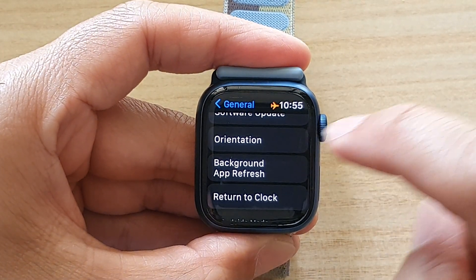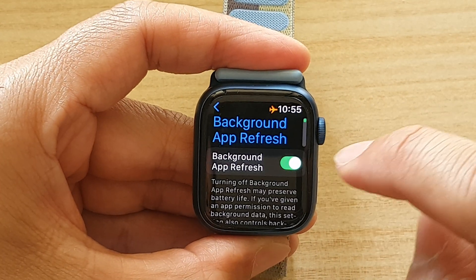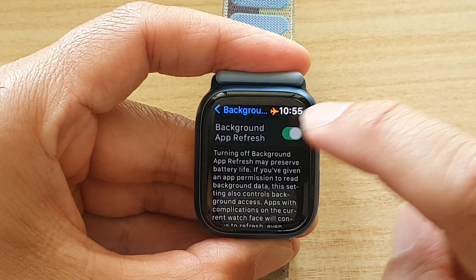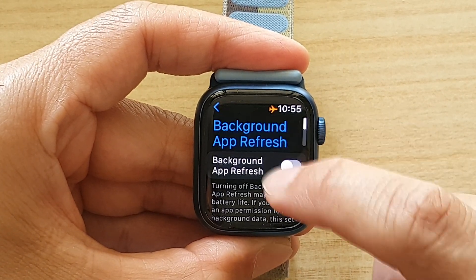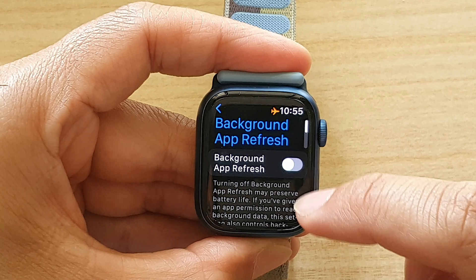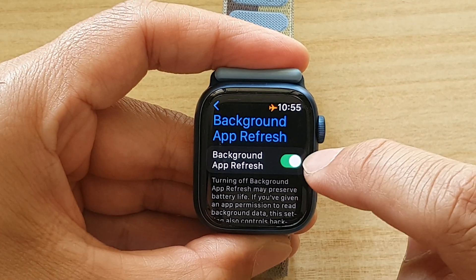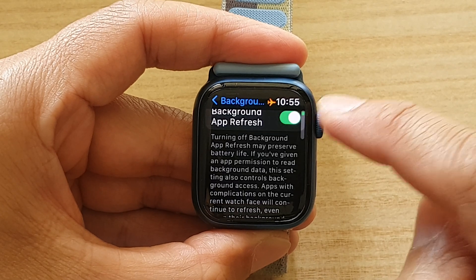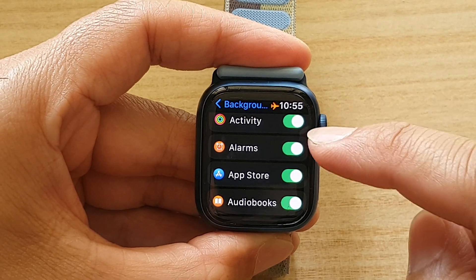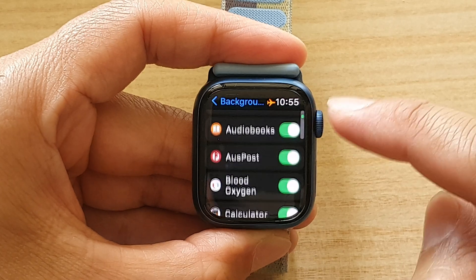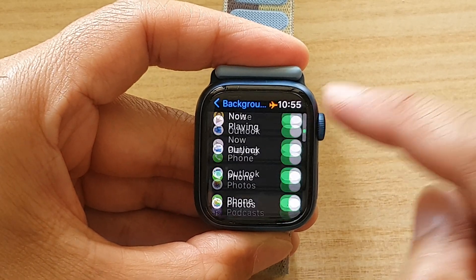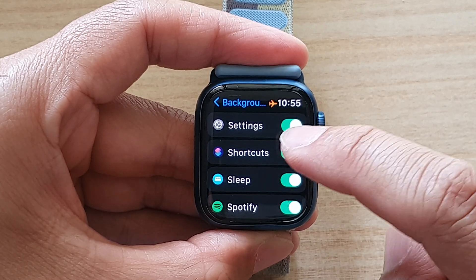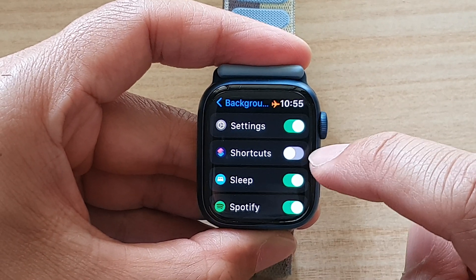Next, tap on Background App Refresh. In here there is a toggle button for background app refresh. When you switch it off, all of the apps are switched off. You can tap it to turn it on, and then if you scroll down you can see that there are individual apps available for you to turn on or turn off.